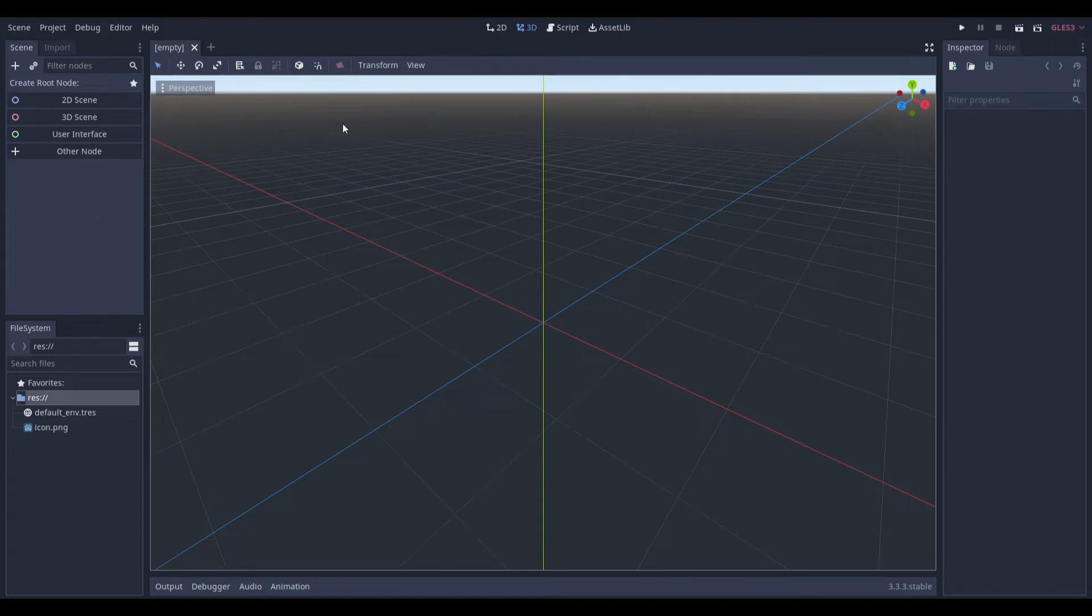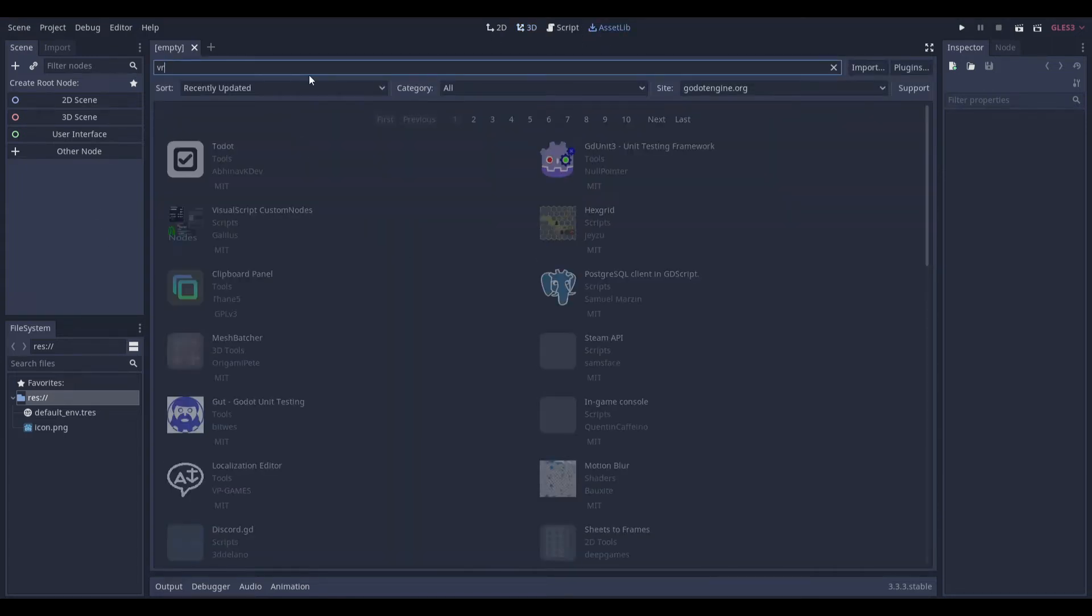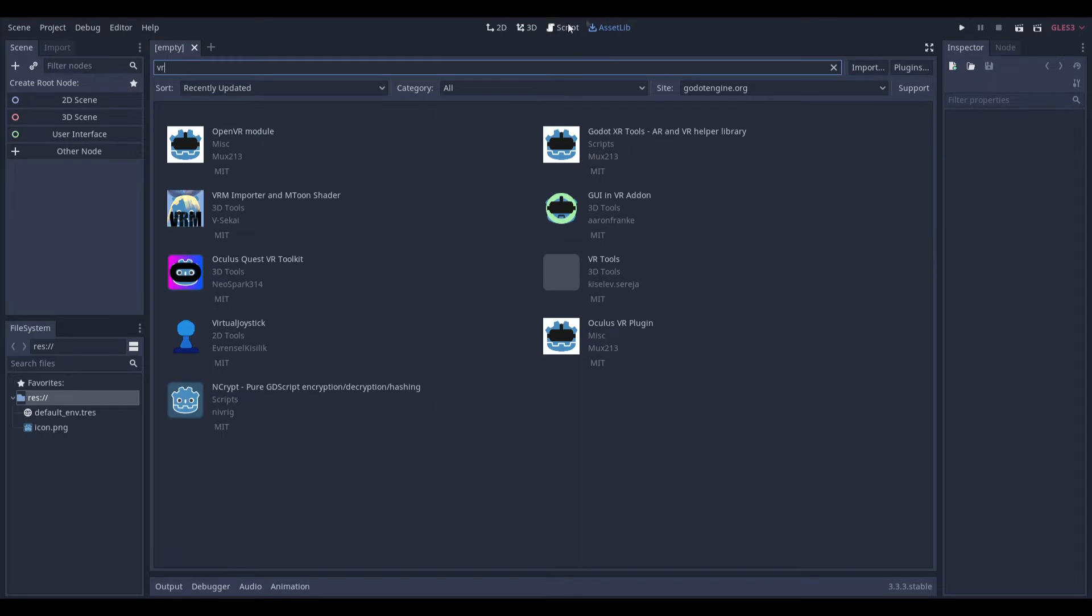Hello everyone, NatLabs here. Today I'm going to be showing you how you can make a VR game in Godot. It's very simple, all you have to do is type in VR in the Asset Library.